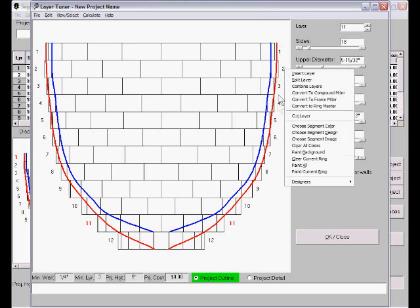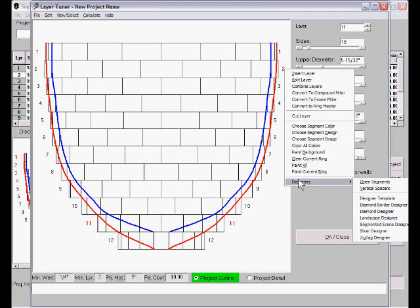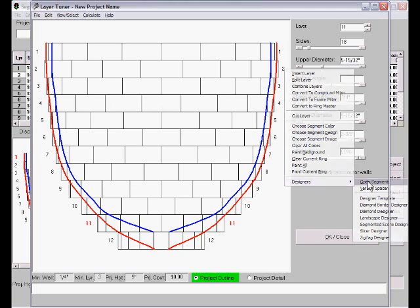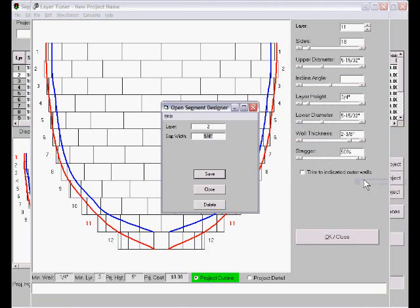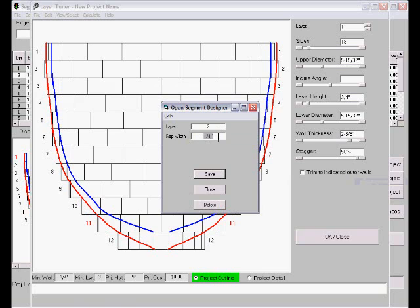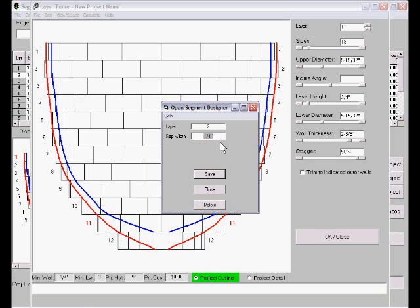Pop up menu, Designers, and we will go to open segments. So in layer 2, my default gap width here is a quarter inch. You can express it either as size, in this case inches or millimeters if you're talking about metric system, or percentage of the size of the segment itself. So we'll make it 50% of the segment. That's the biggest it can be.